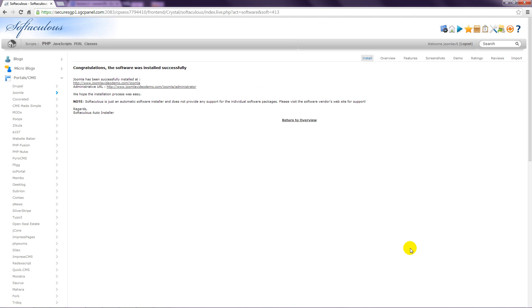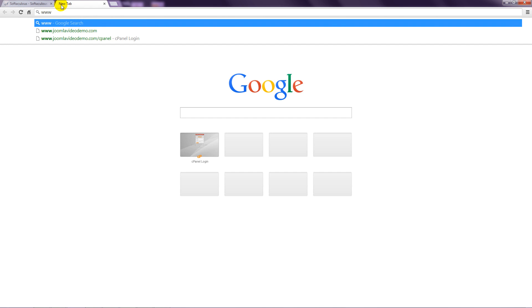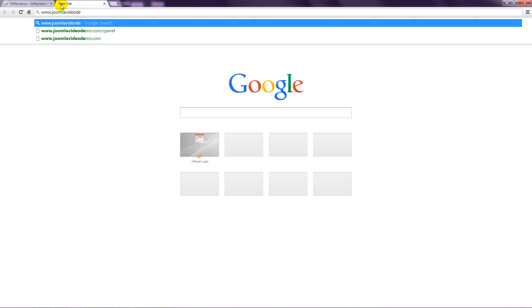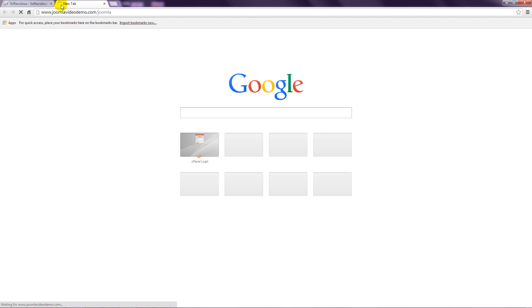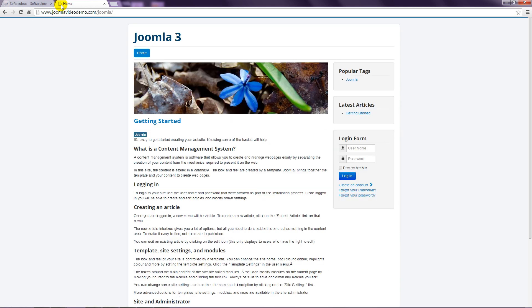You can now open a new browser tab, navigate to your web address, and view a standard Joomla website that contains sample data. If you opted to install Joomla inside a directory, you would need to go to that location instead. For example, if you specified that you want Joomla installed in a folder called Joomla, you would go to www. whatever your domain name is, forward slash Joomla.